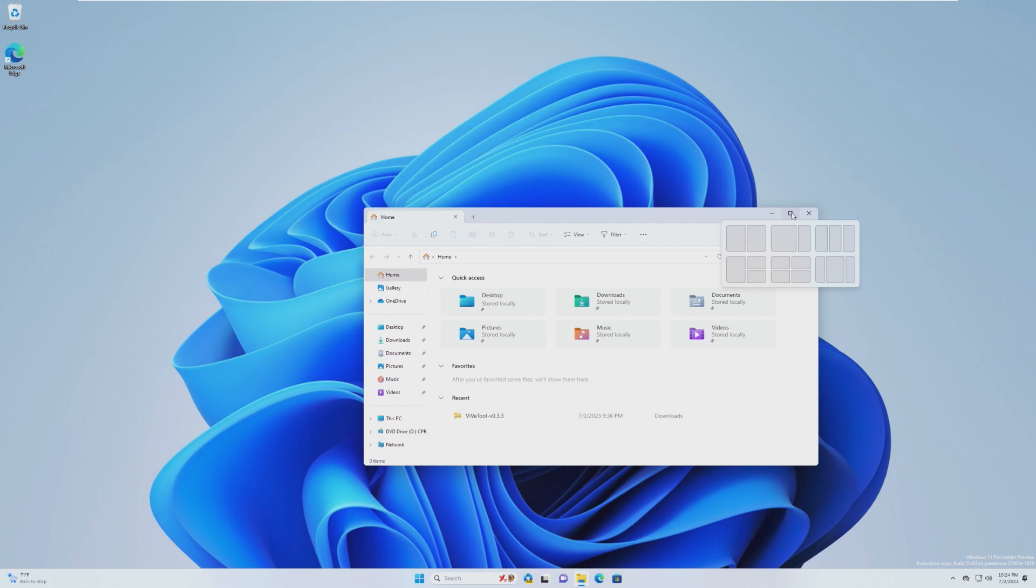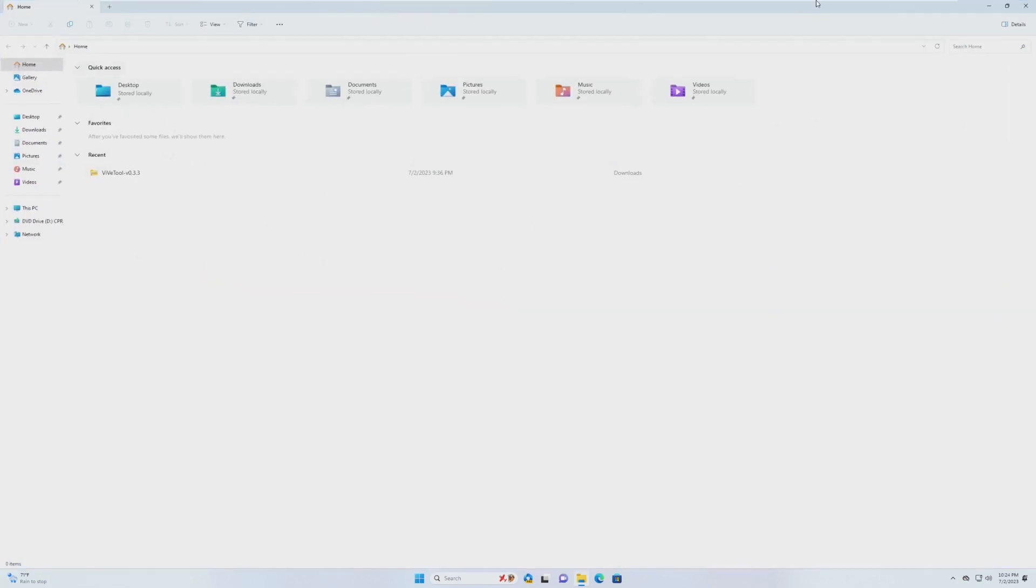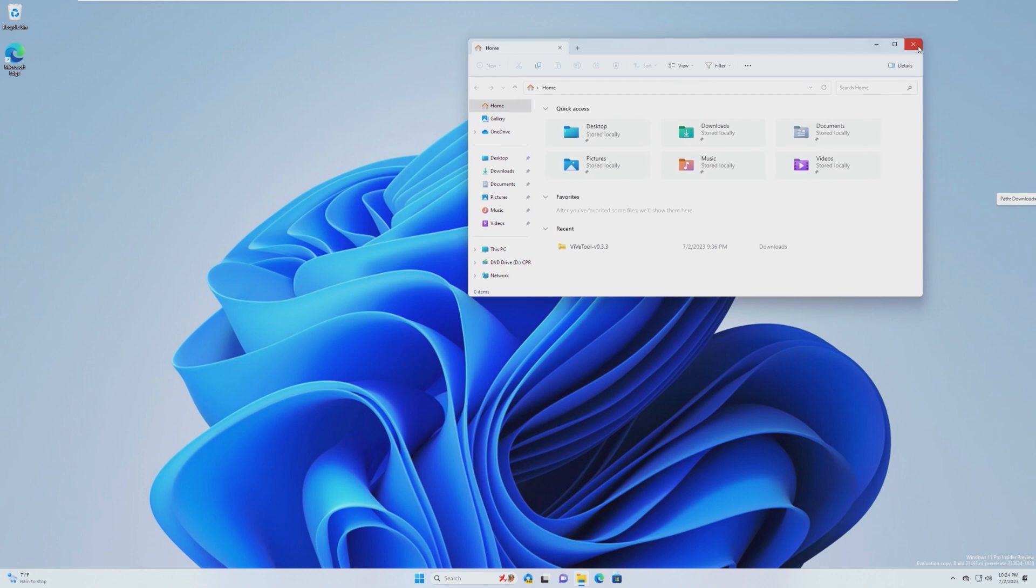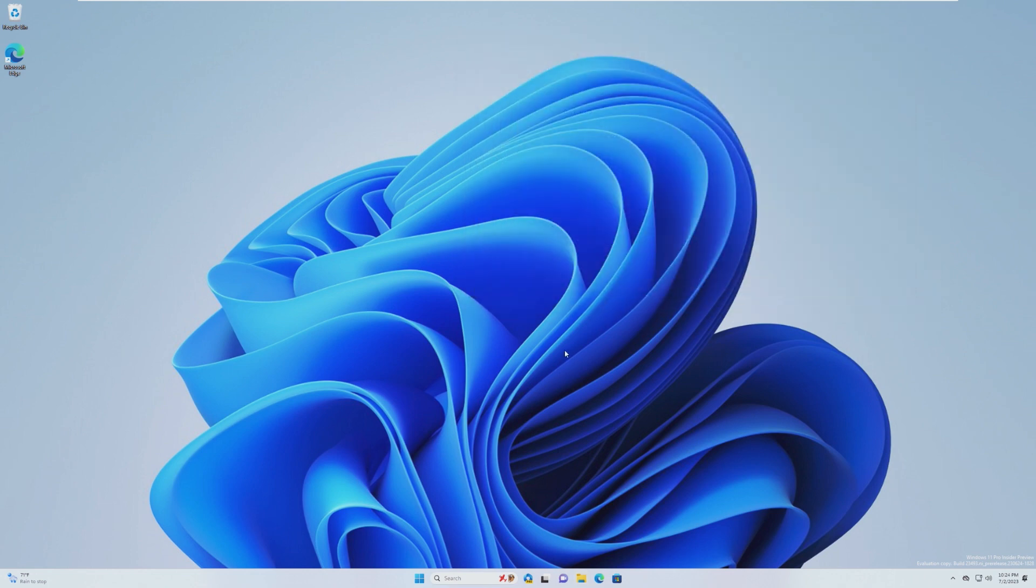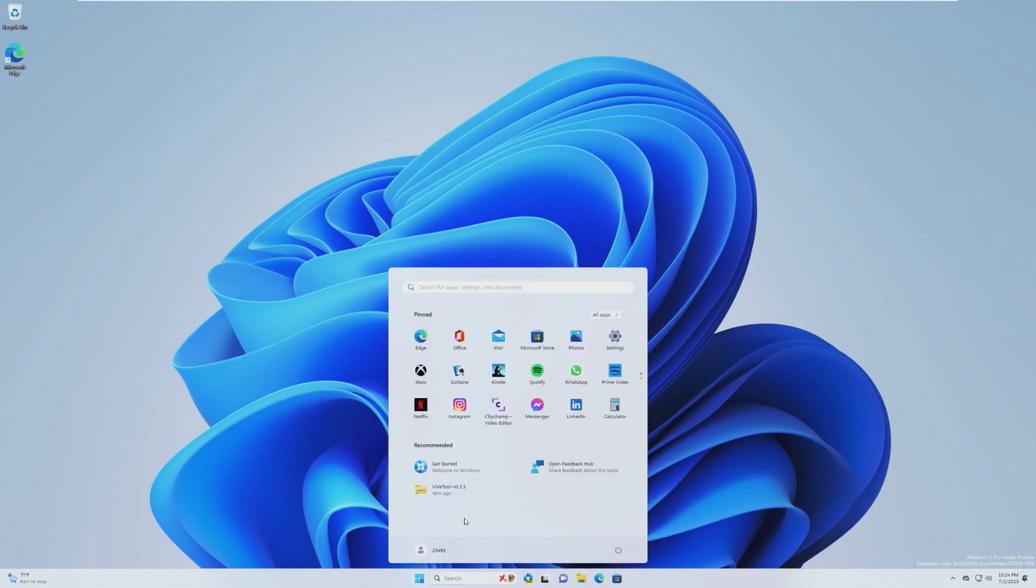And of course, there are a lot of other general bug fixes in the OS. But now it's time to take a look at the actual important thing, the thing I am most excited about, Copilot.